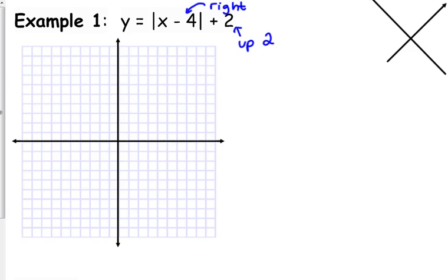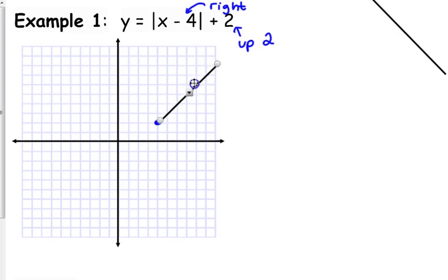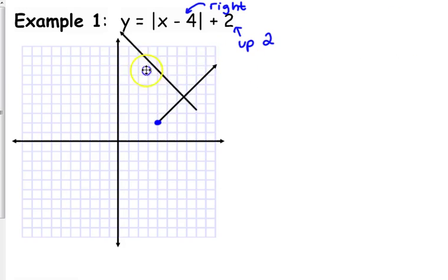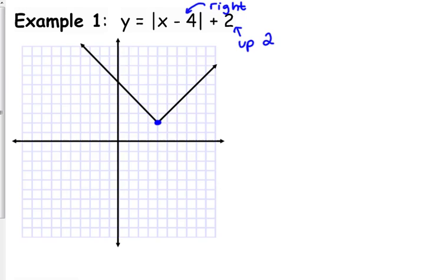So our vertex, which was at the origin, is now shifted right 4 units and up 2 units. That's the only thing affecting this function, so the slope is not going to be affected and the way it opens is not going to be affected. From our vertex, we draw a line with a positive 1 slope on the right side and a negative 1 slope on the left side.